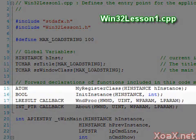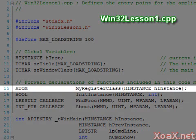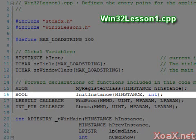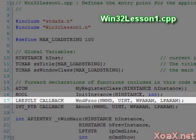Below this we have a few function declarations. MyRegisterClass is used to define our window class type. InitInstance performs some initialization as well as creating our actual window. The third function, WndProc, defines our callback for handling events in the window.